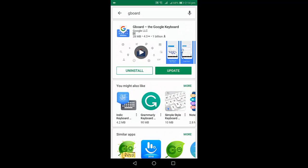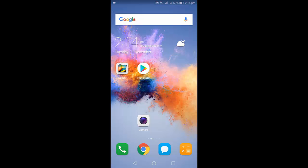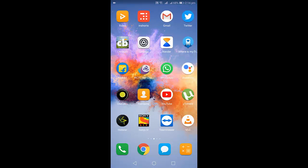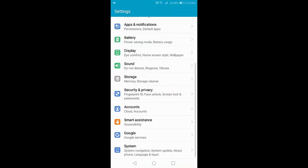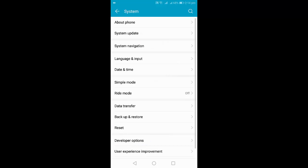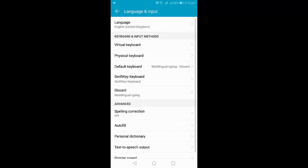If you don't have Google keyboard, go to Play Store and type Gboard. Download and install this keyboard to your device. After this, go to Settings and find Language and Input. Open Language and Input.